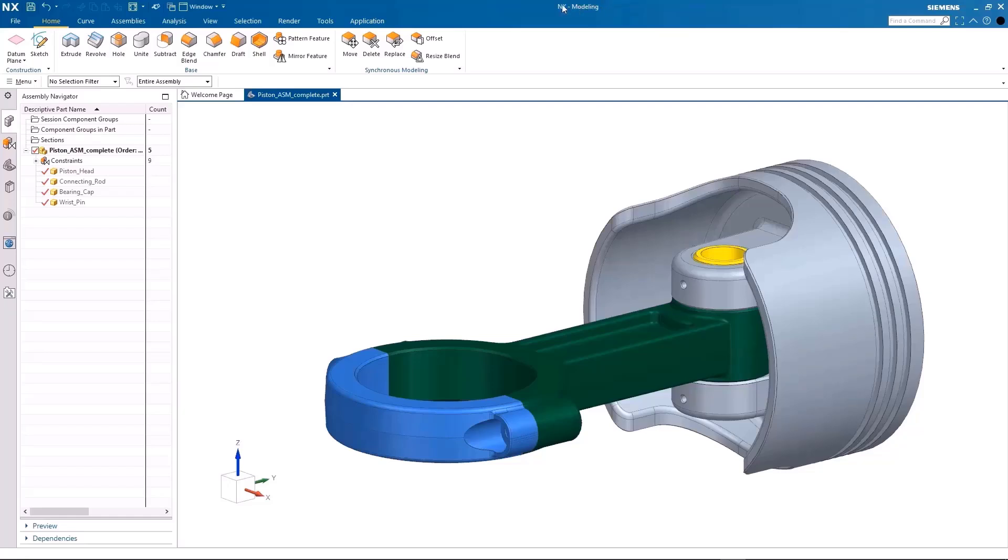This will show you a different name if you work on various other NX applications. On the top left is the quick access toolbar, containing commands frequently used such as save and undo.